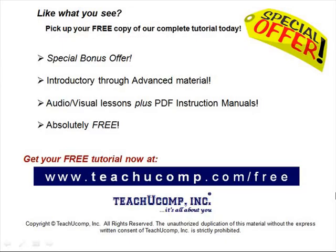Like what you see? Pick up your free copy of the complete tutorial at www.teachucomp.com forward slash free.